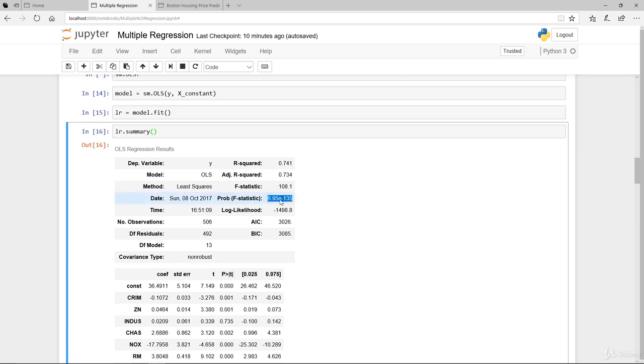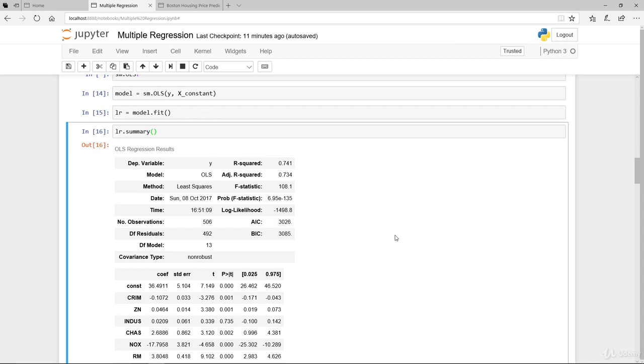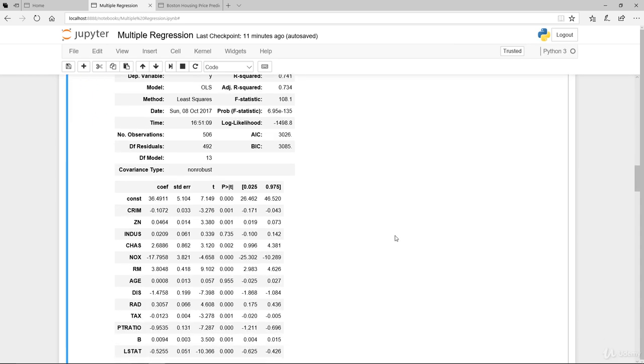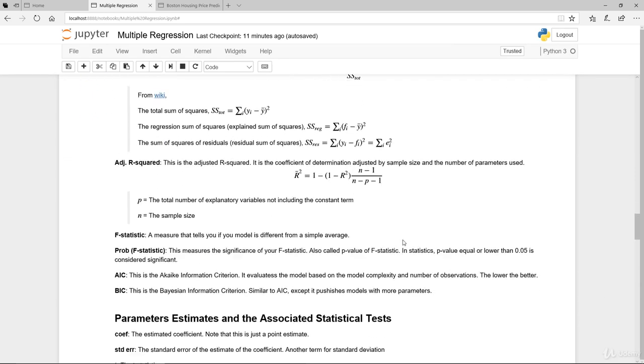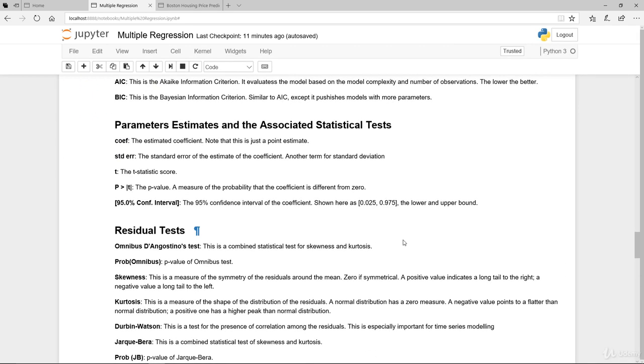That pretty much explains the first table. You can see here the F-statistic here is very very small, 10 to the power minus 135. In essence what that's telling you is that the model that you have is significantly different from an average model.